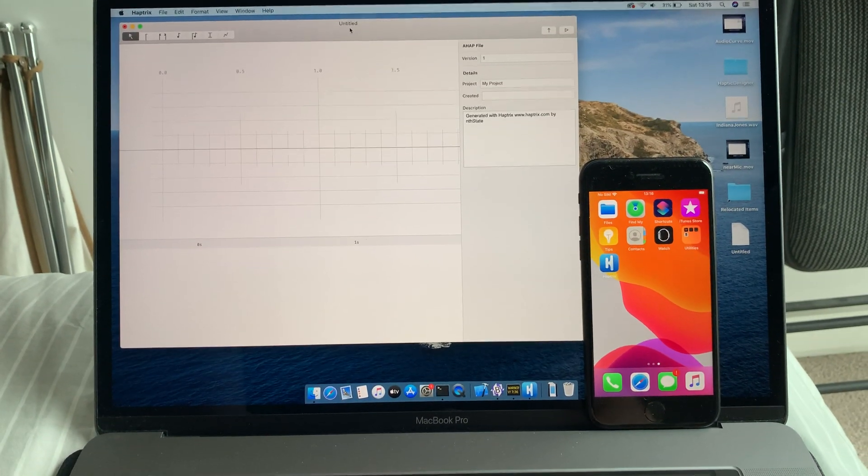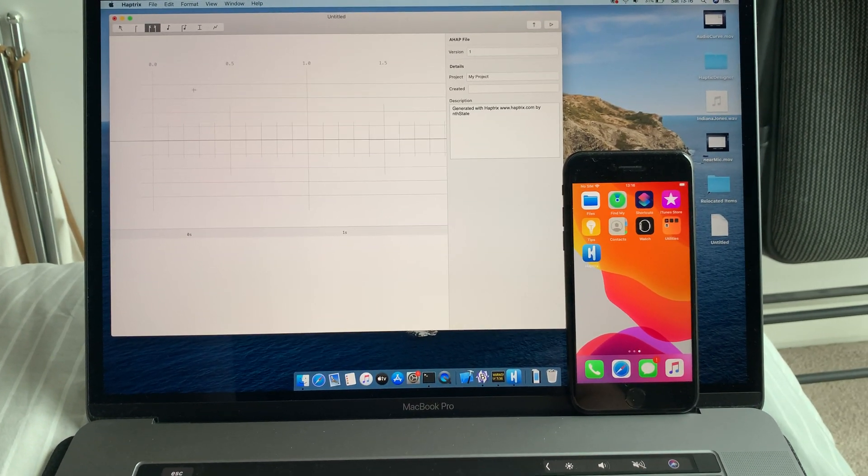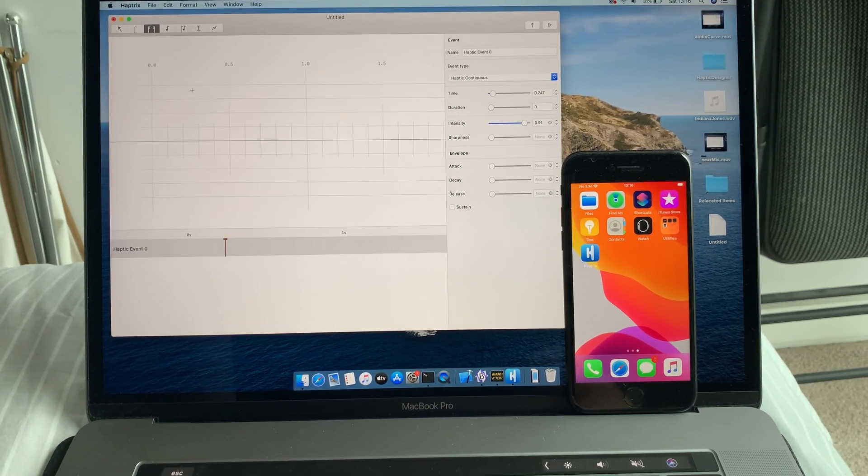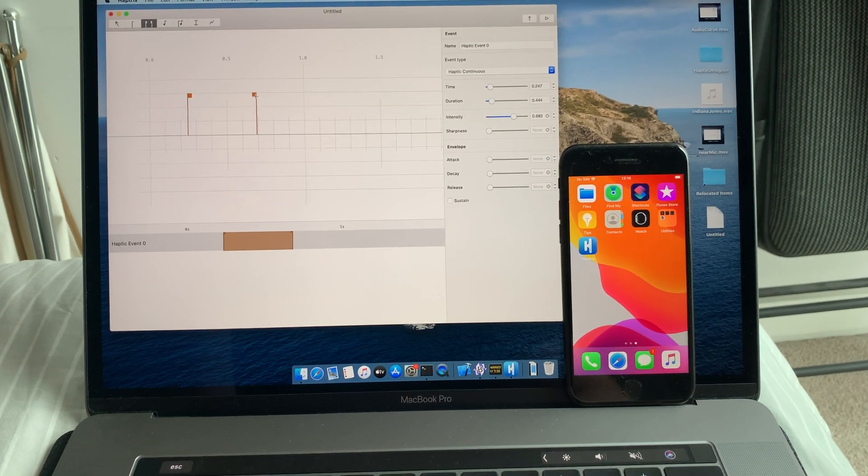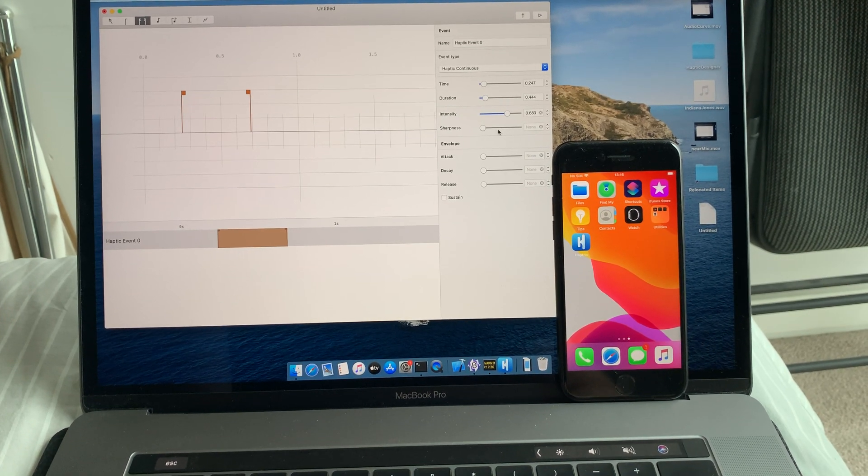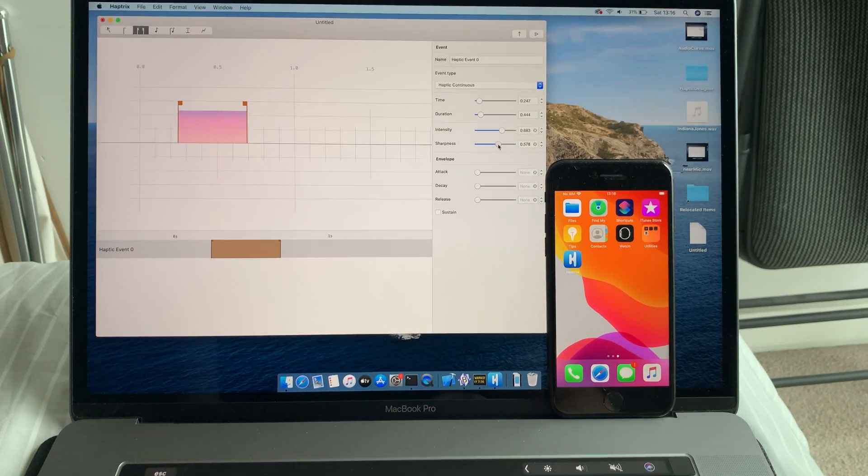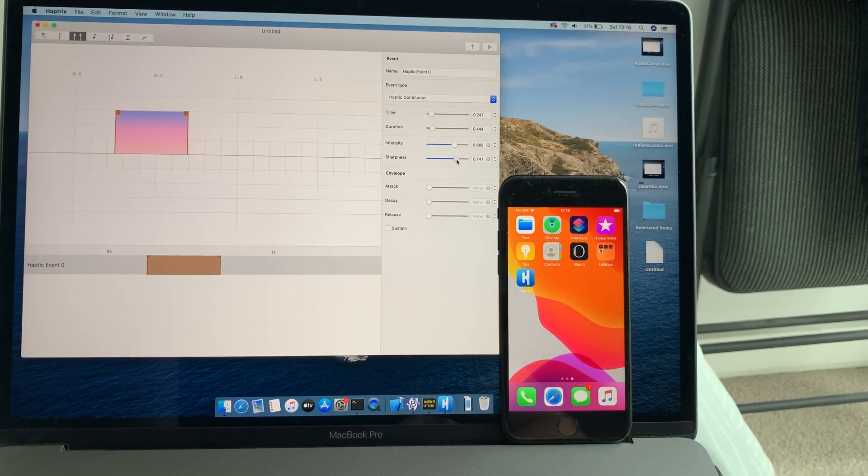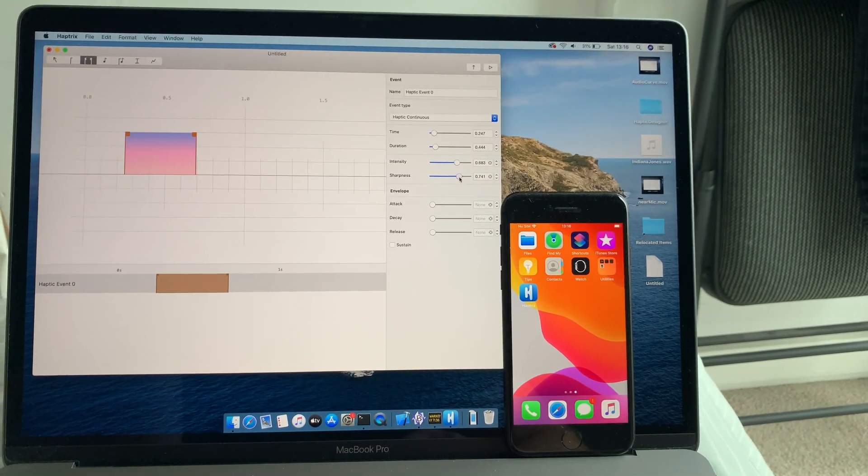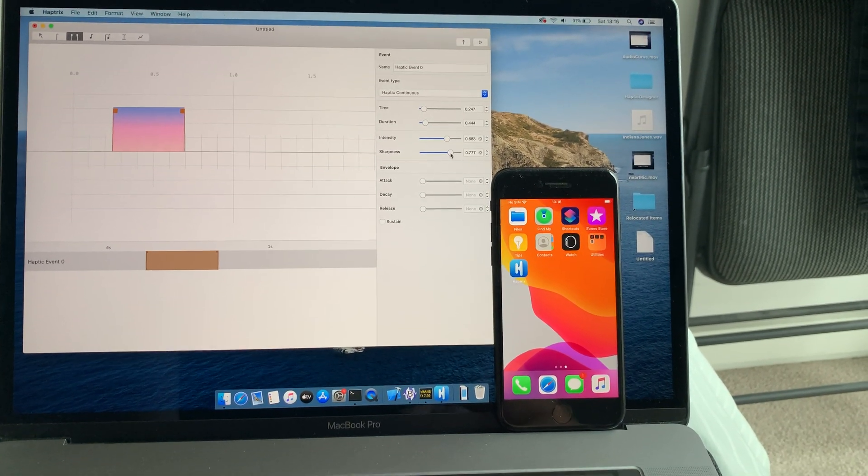So I'm going to create a simple pattern. I'm going to make it quite loud so that when I put the iPhone up to the mic, you'll be able to hear the vibration.